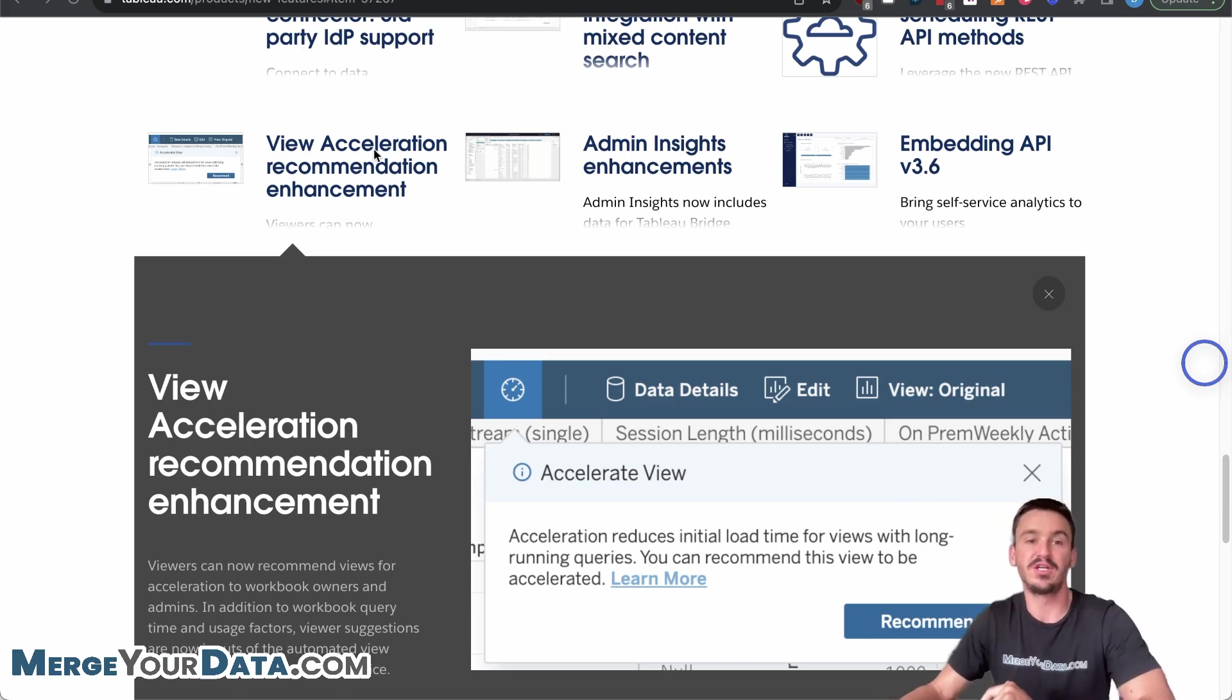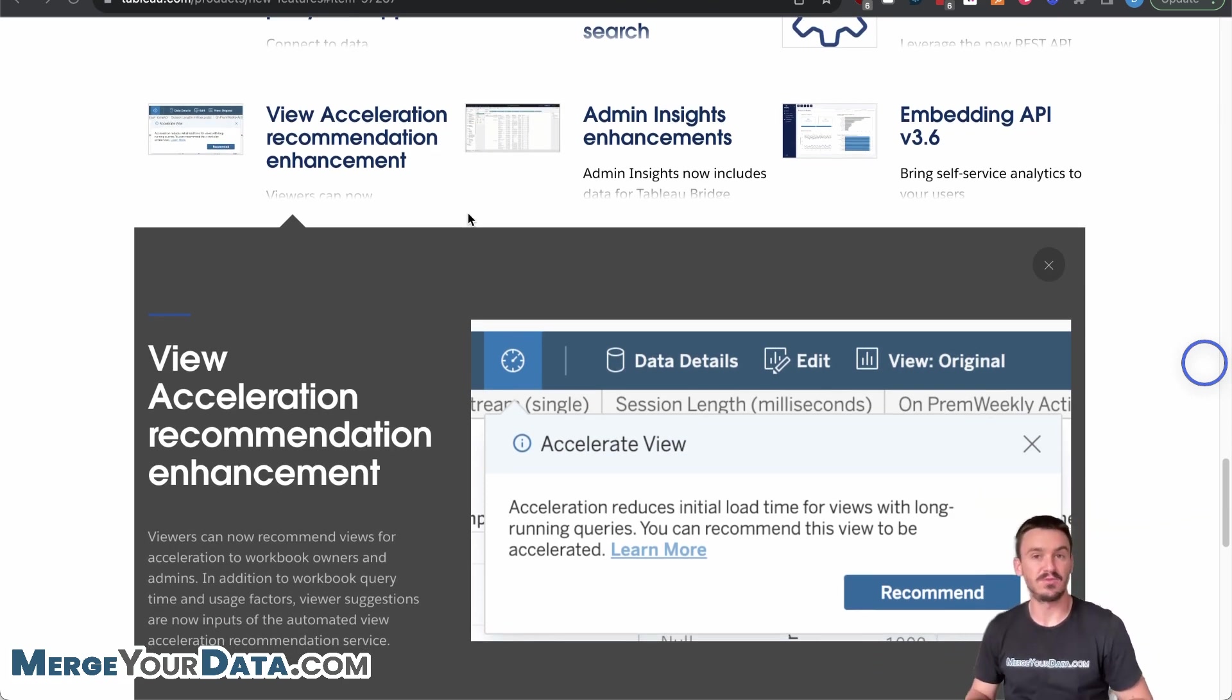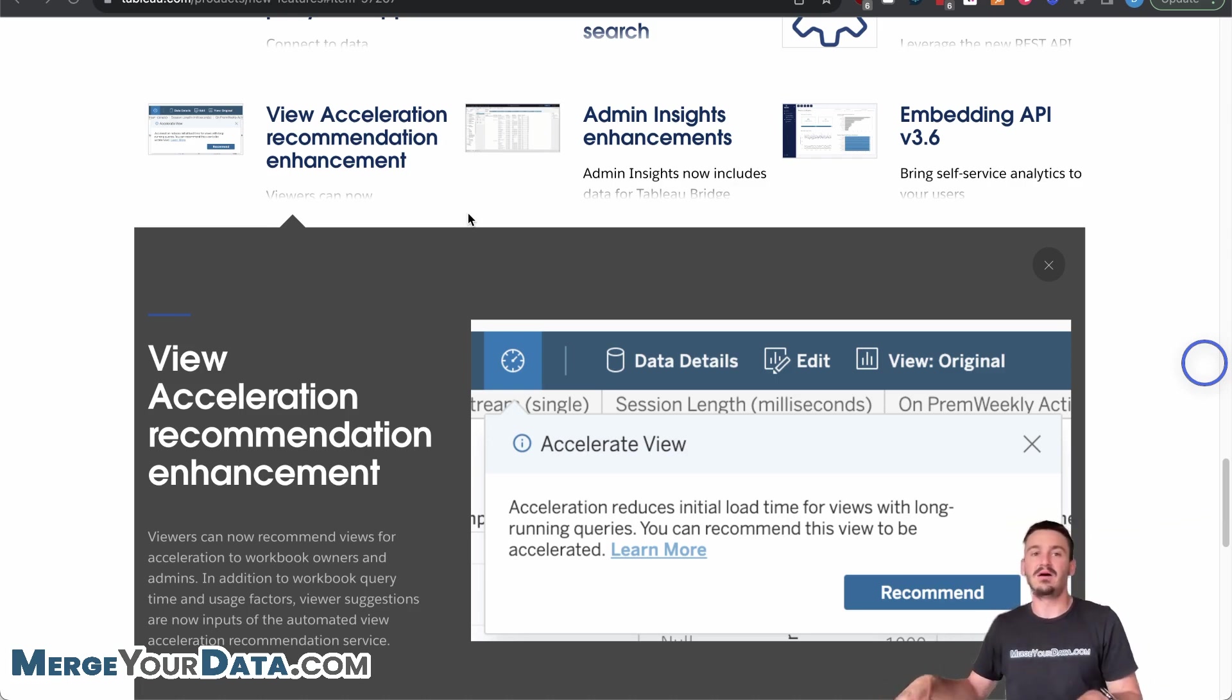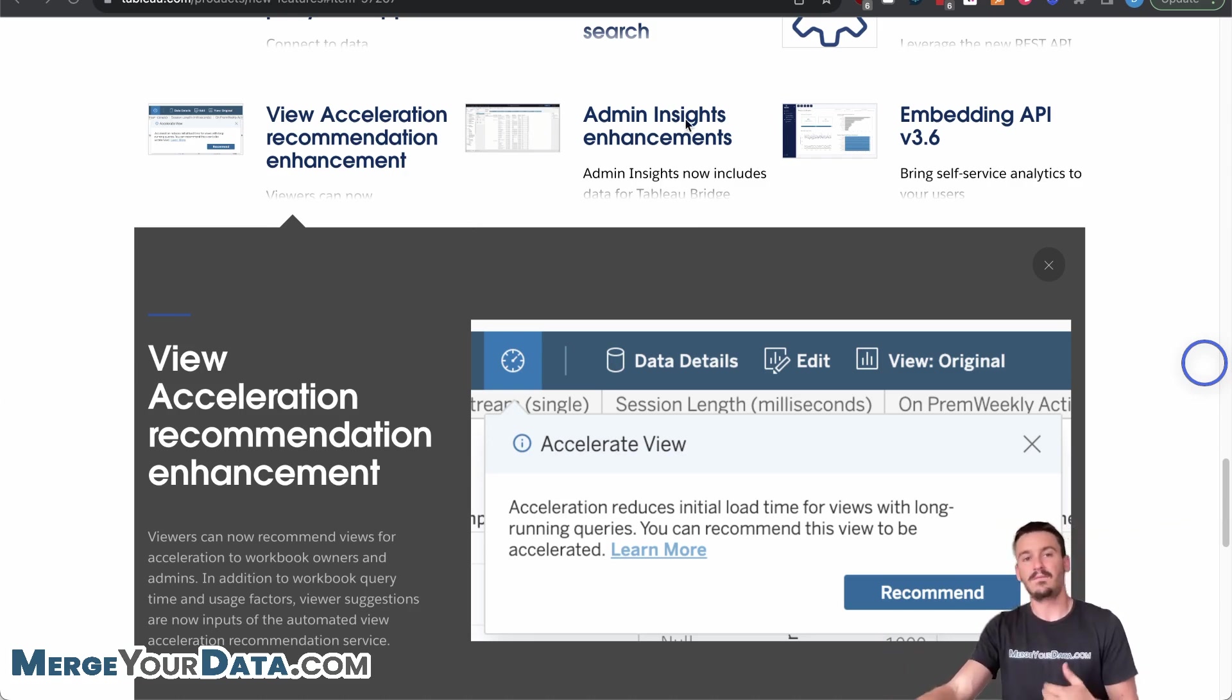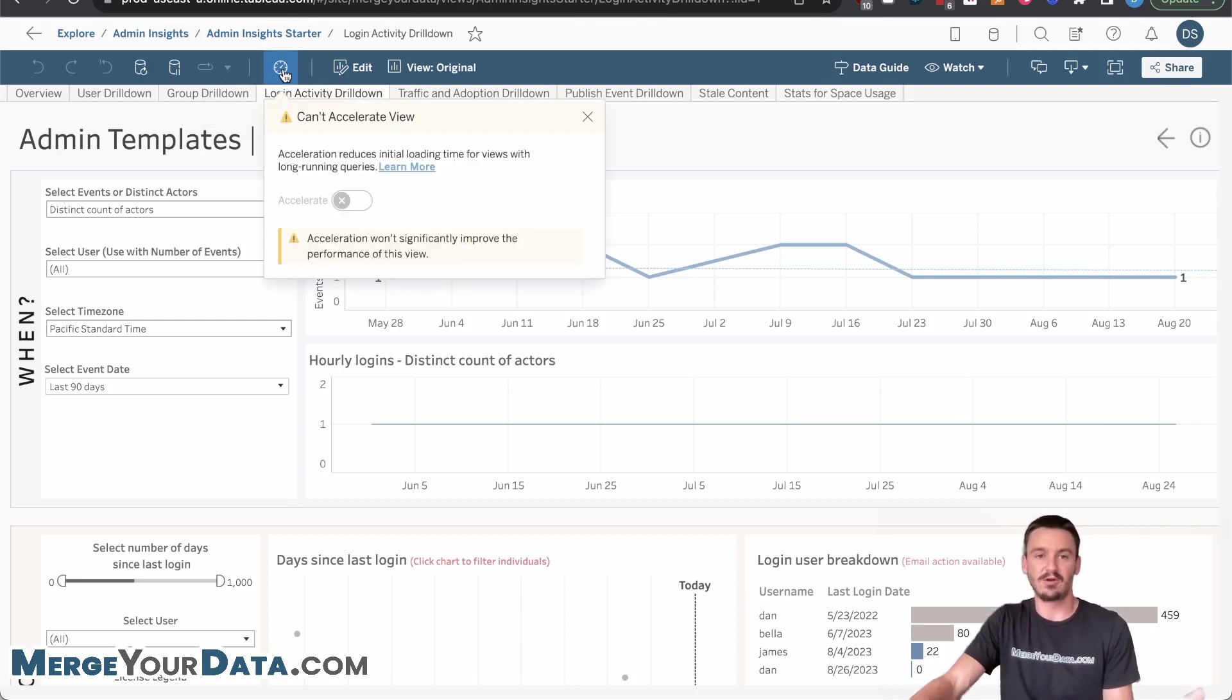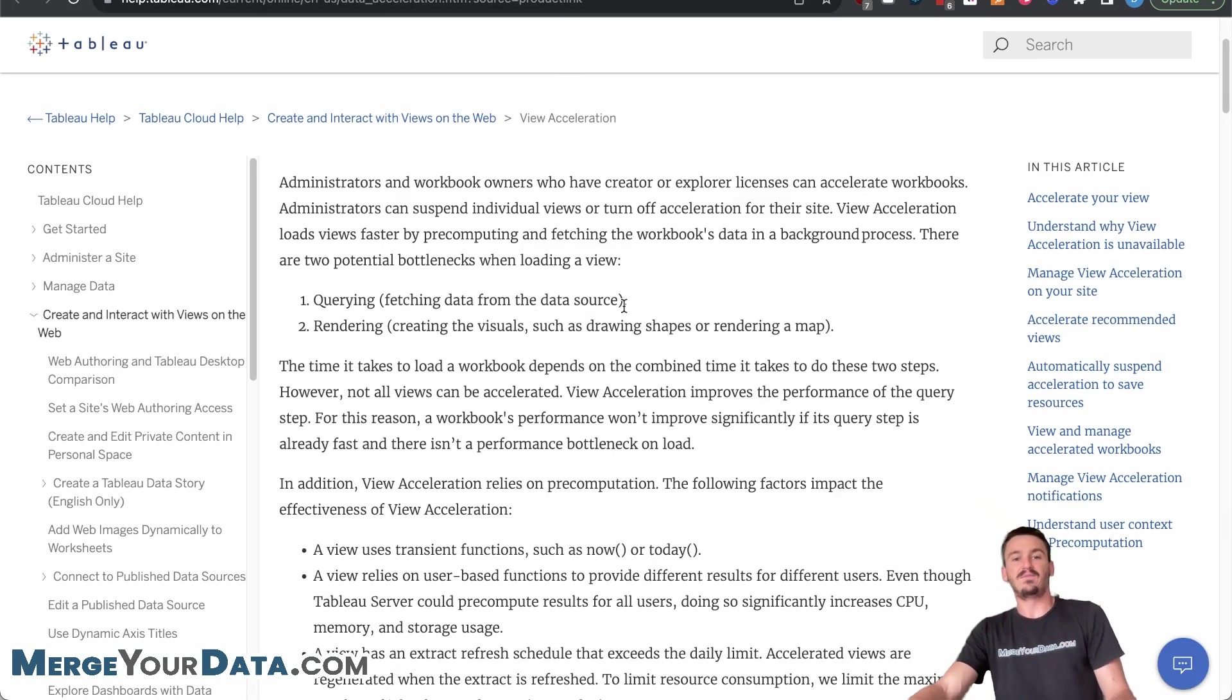Now, the first one is view acceleration recommendation enhancement. So if you remember in previous videos, we talked about view acceleration as an awesome new feature that helps with the performance of your dashboards and how they load. This is an extension of that. So before it was the owner and the admin of the site who would be able to accelerate views. Now, if users recognize that things are taking a long time to load and Tableau has the data necessary, it can allow users to recommend that the view be accelerated. And so it's really as easy as just clicking that accelerate button up here. And for this example, this view can't be accelerated, but basically there'd be a big recommend button here for the end user to say, hey, let's accelerate this view.